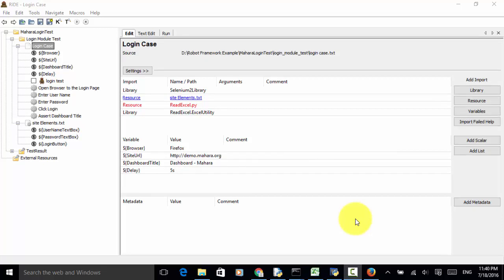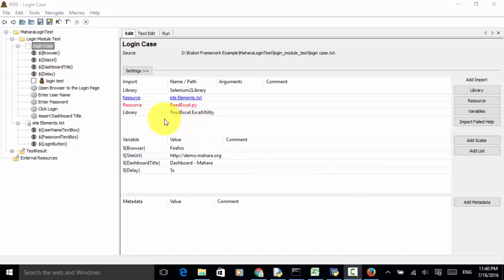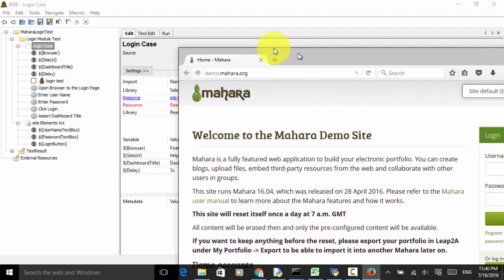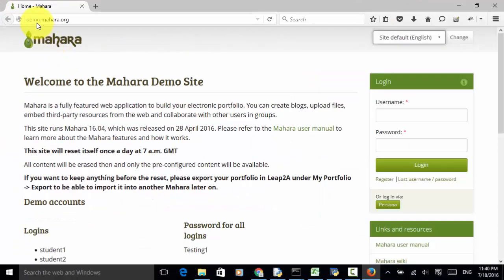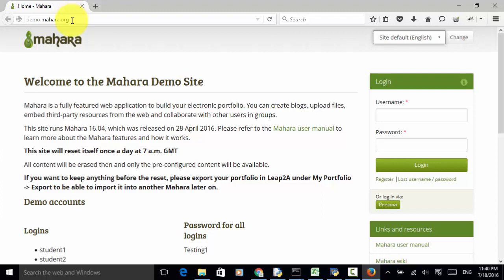Welcome to Selenium Master Python Robot Framework video tutorial. In this video tutorial, I will teach you how to read data from an external Excel file in your Robot Framework test automation. Now let's look at the testing site. On this demo.mahara.org website, we can automate a test case for login.